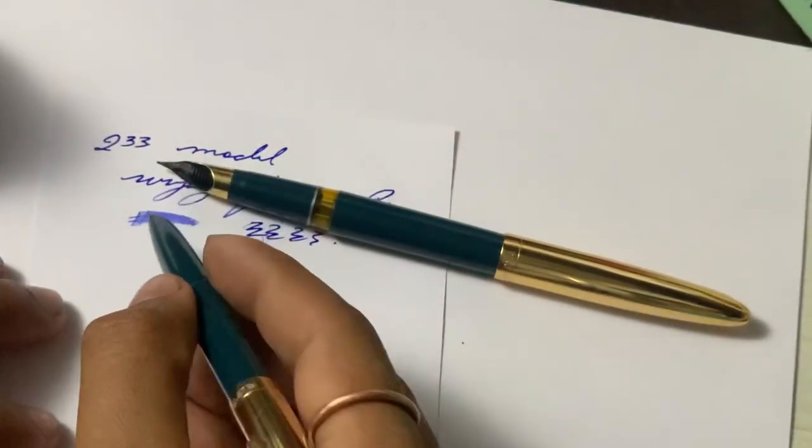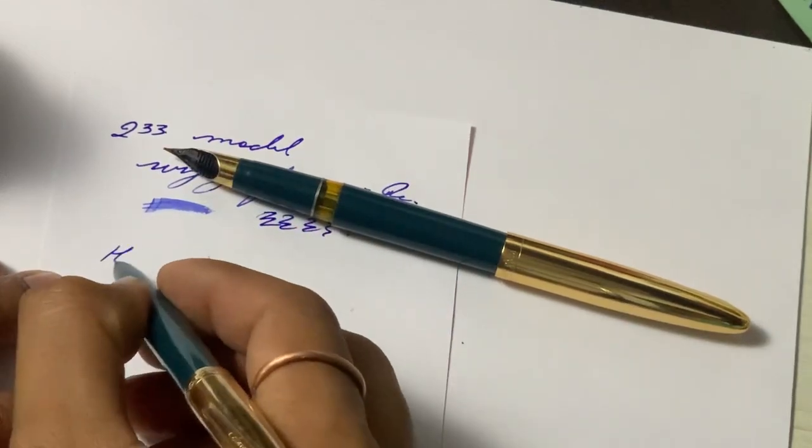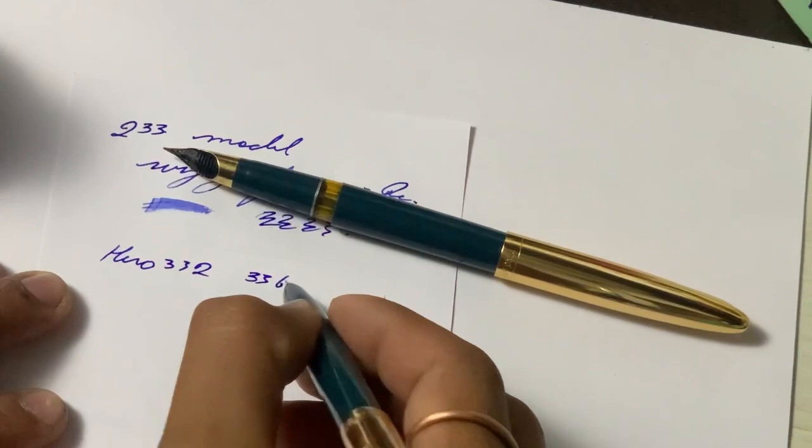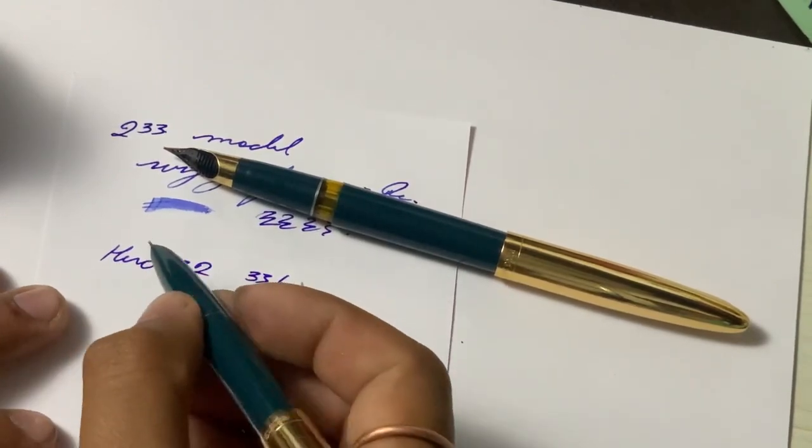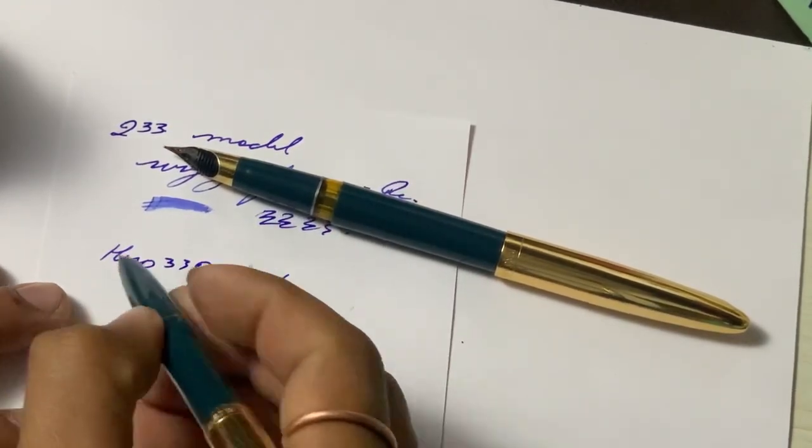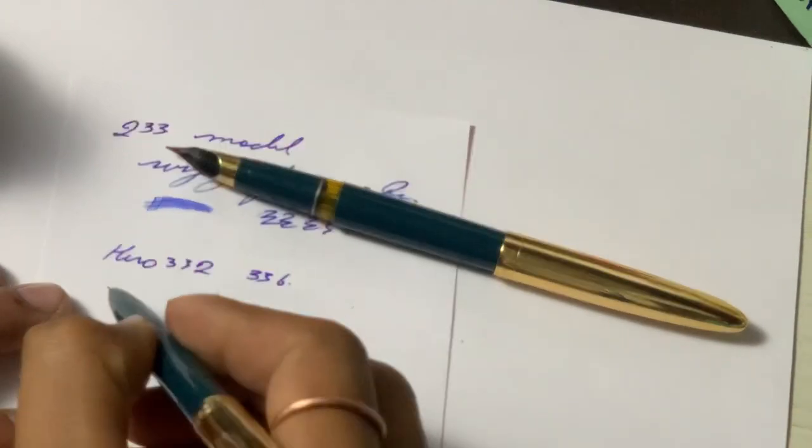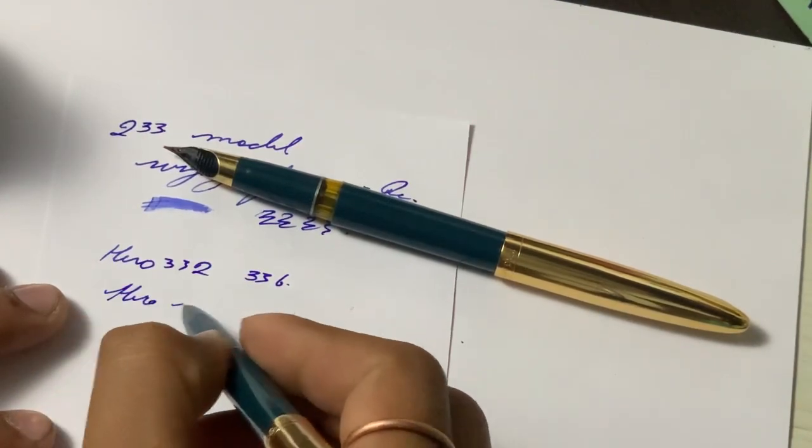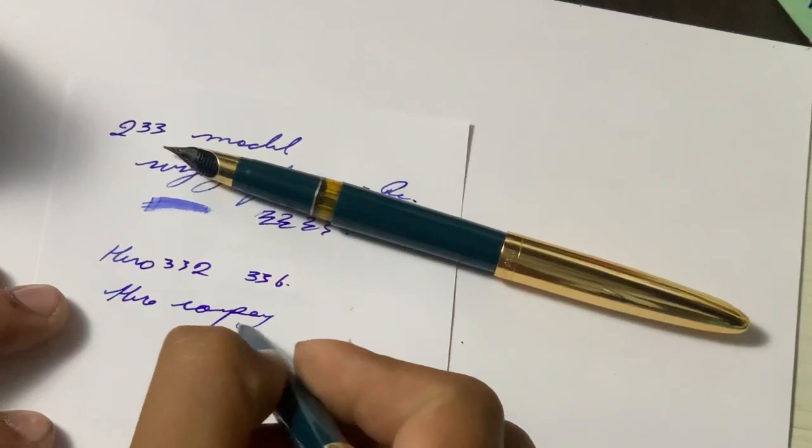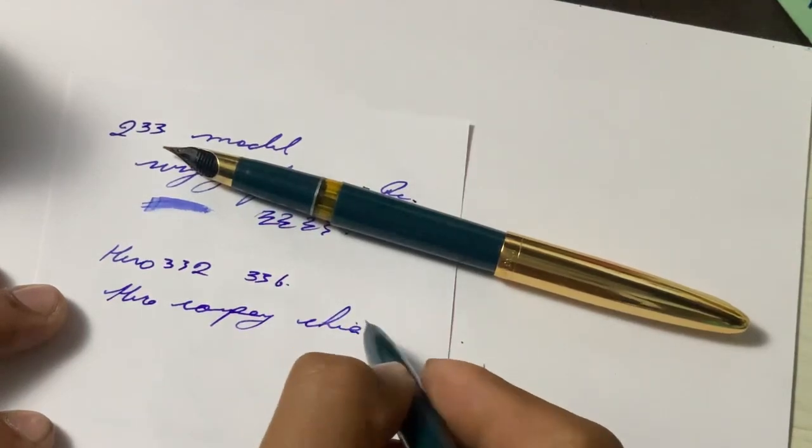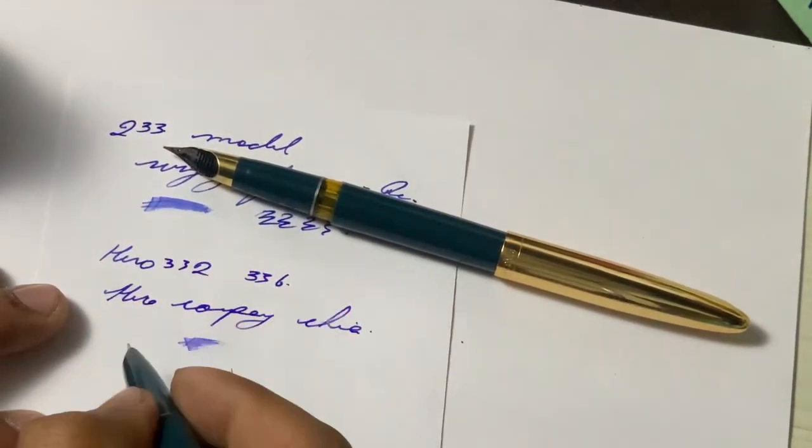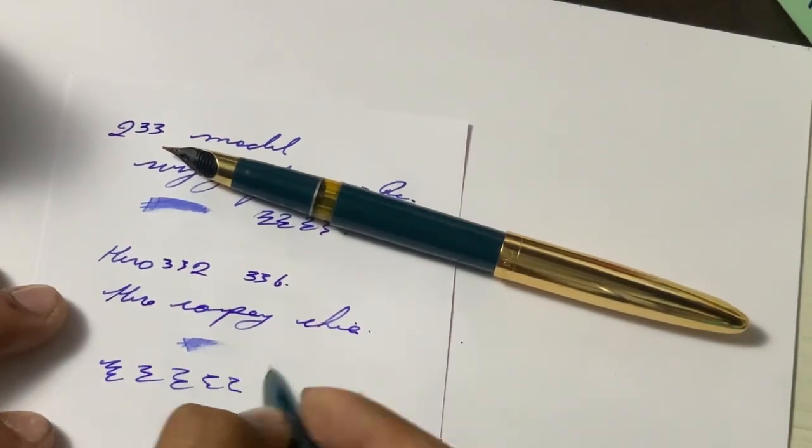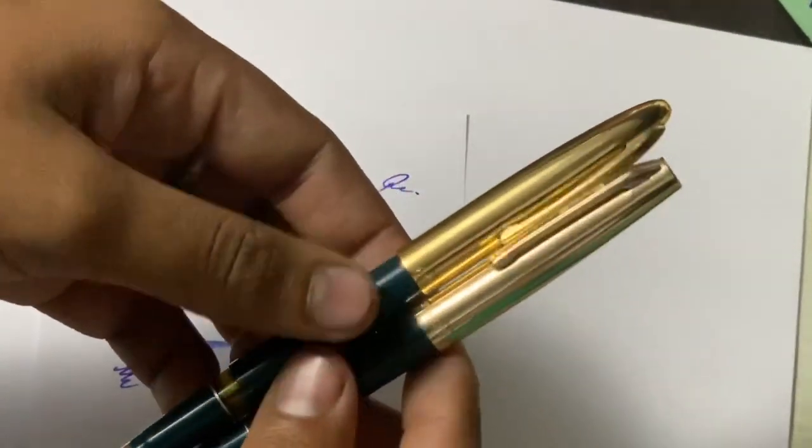This is Hero 332, but I think this model is 336, though the cap mentions 332. This is from Hero company, China. Both pens are from China, you know.